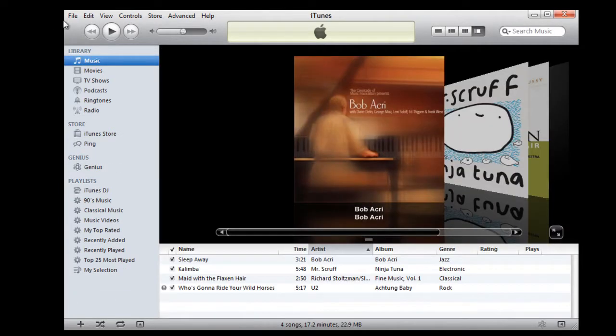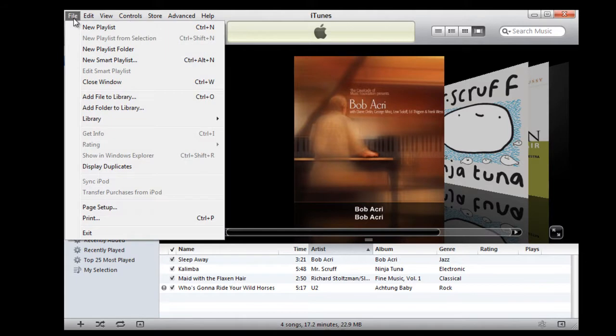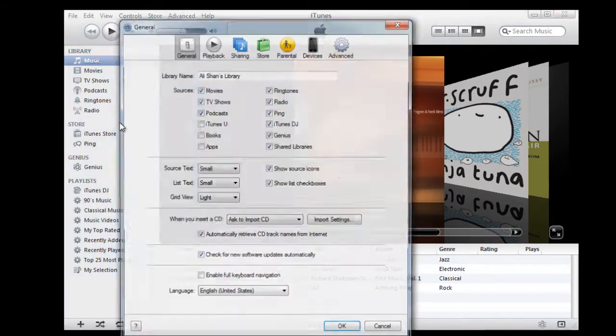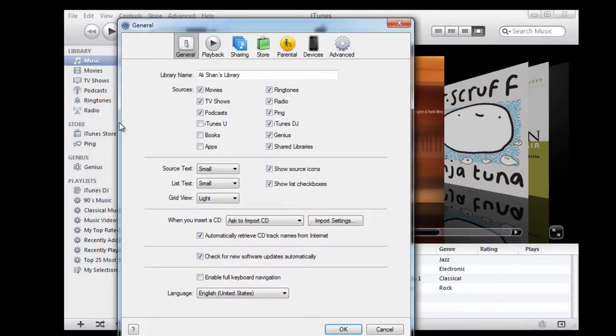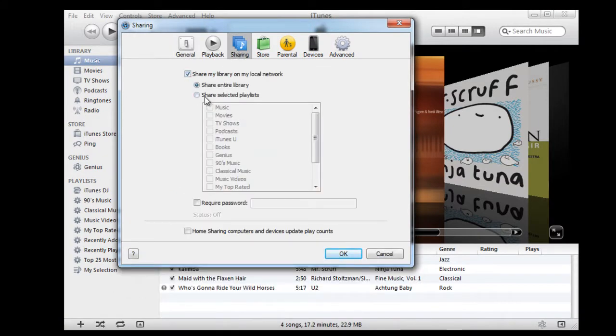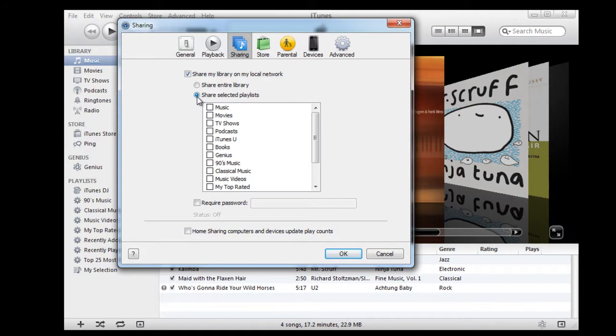Now all you have to do is go to edit and choose the preferences option. With that done, move over to the sharing tab and click on the checkbox titled share my library in my local network. Choose the share selected playlists option and select the content that you want to share.